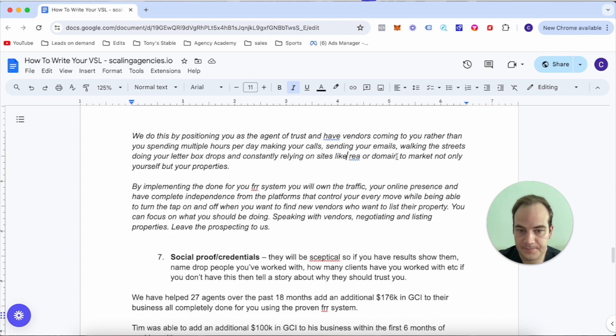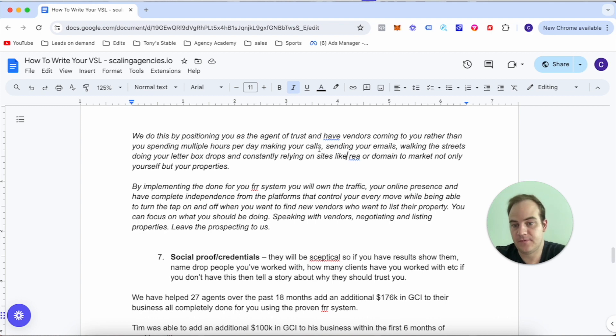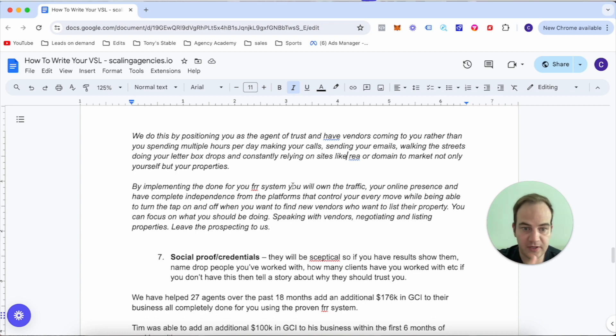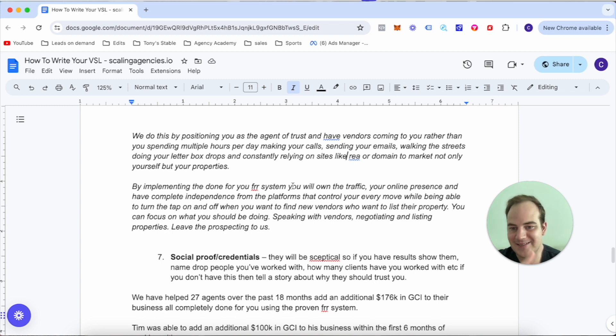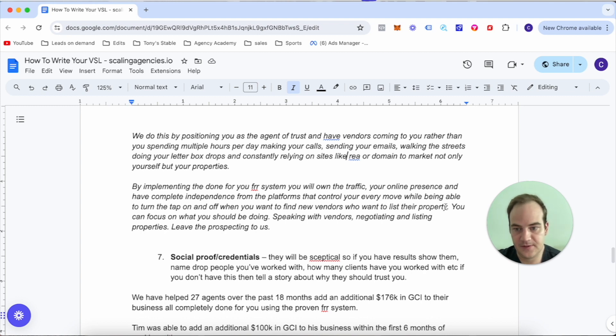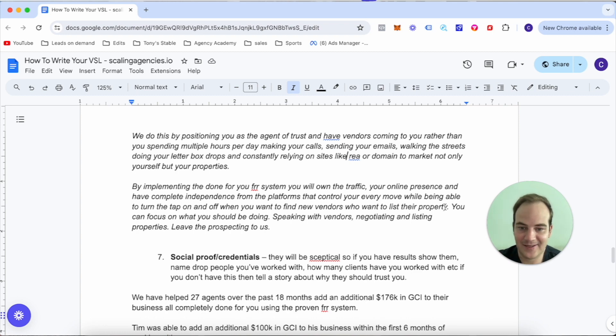And constantly relying on sites like REA or Domain to market not only yourself but your properties. By implementing the done-for-you FR system, you will own your traffic, your online presence, and have complete independence from the platforms that control your every move, while being able to turn the tap on and off when you want to find new vendors. You can focus on what you should be doing - speaking with vendors, negotiating, and listing properties - and leave the prospecting to us.